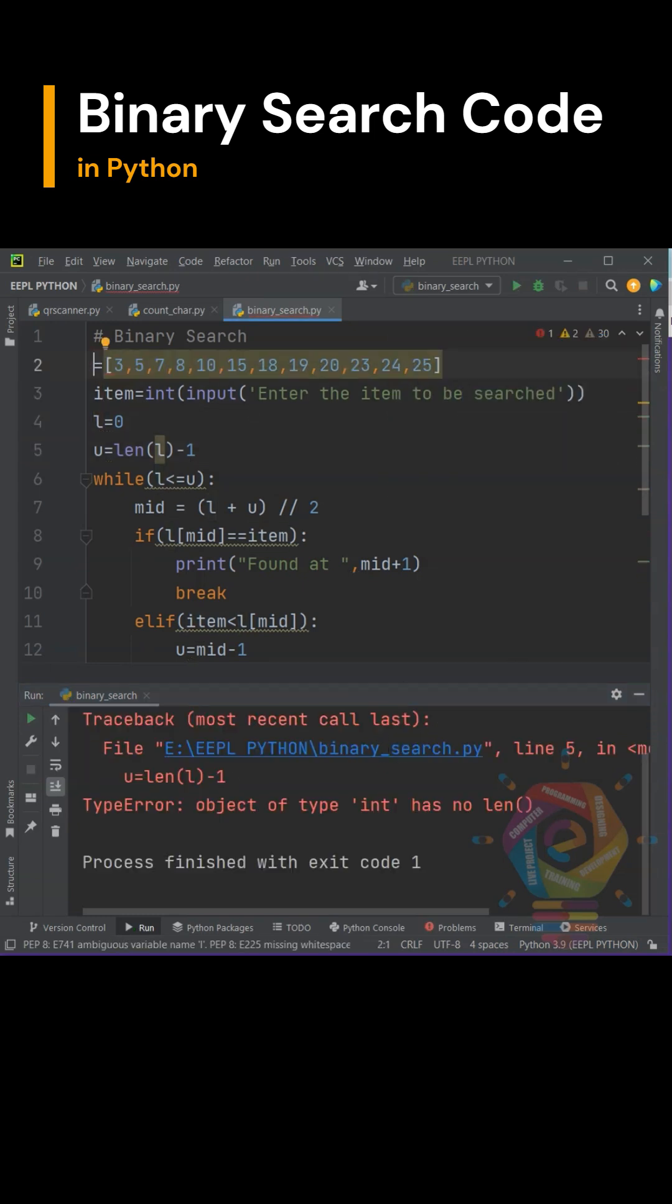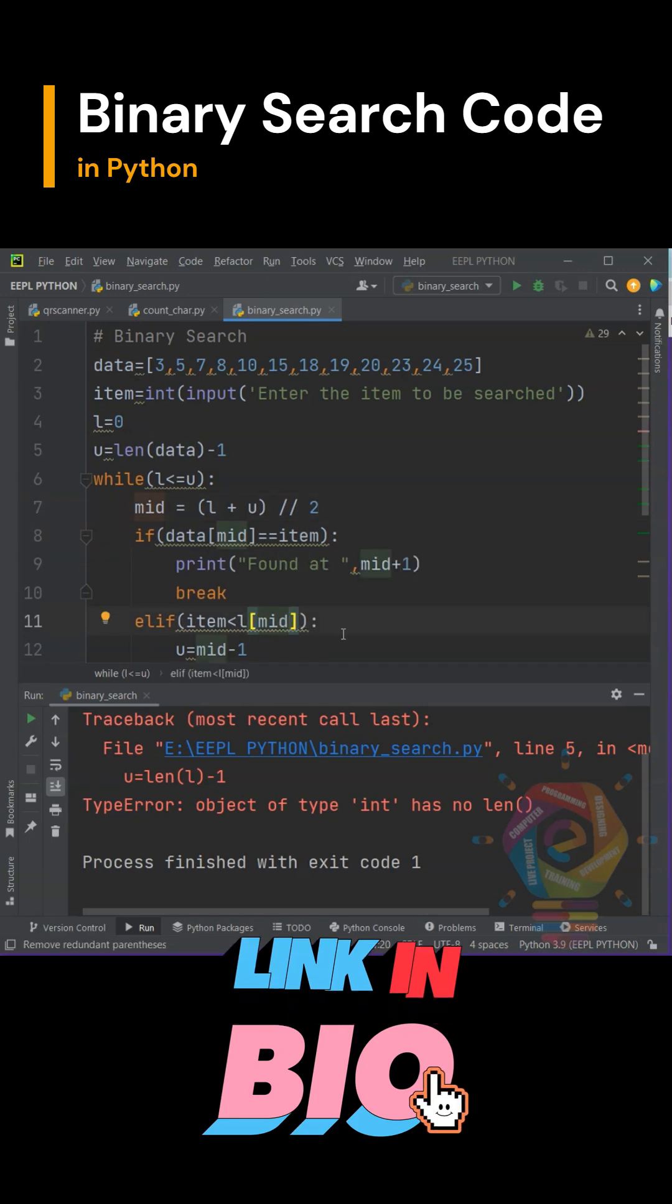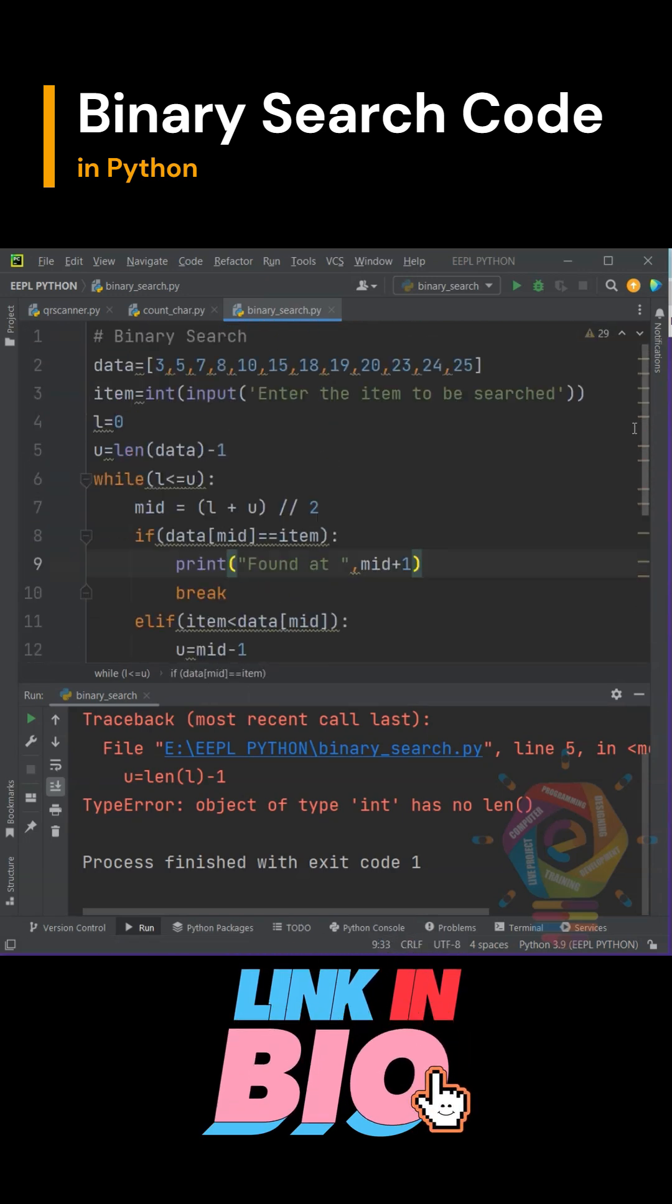We got an error, but we will fix it. Now run your program and input values in the console. Observe the output by changing the input.